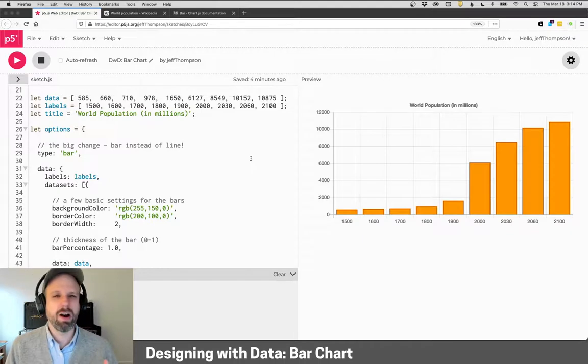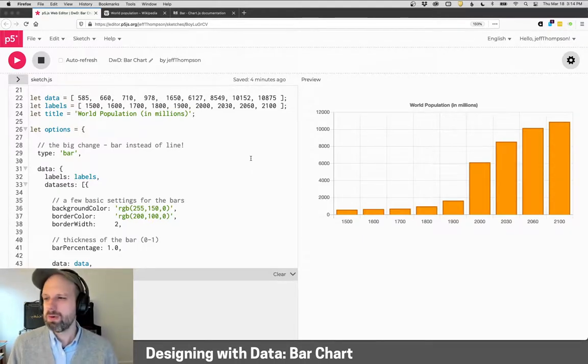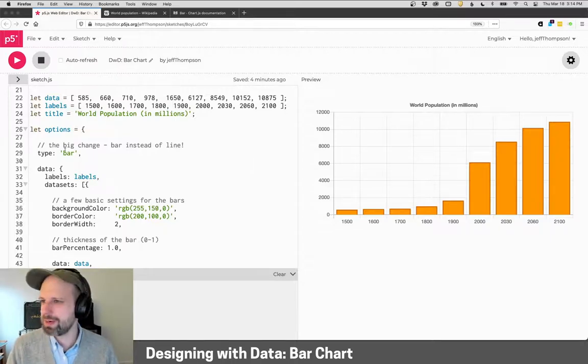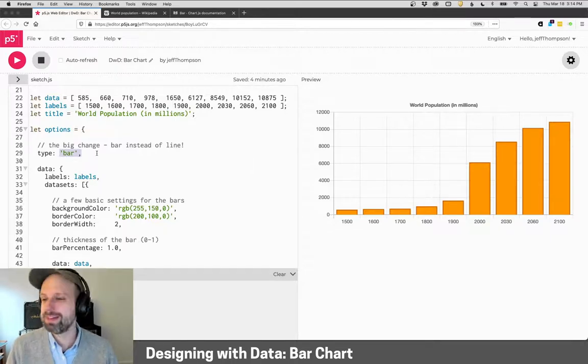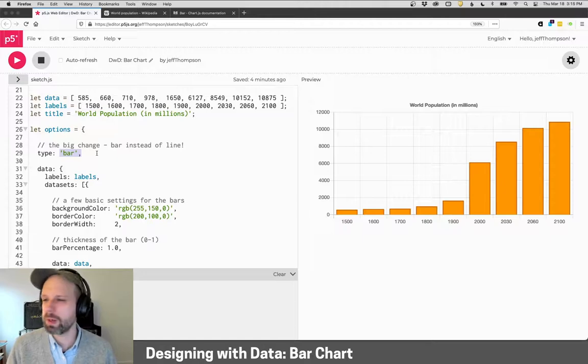Now, it's almost identical to everything we did with our line charts. Really, the main thing - the only thing we need to change is 'bar' instead of 'line' here. And for the most part, this is going to work.